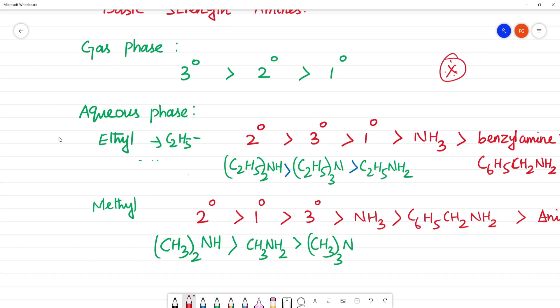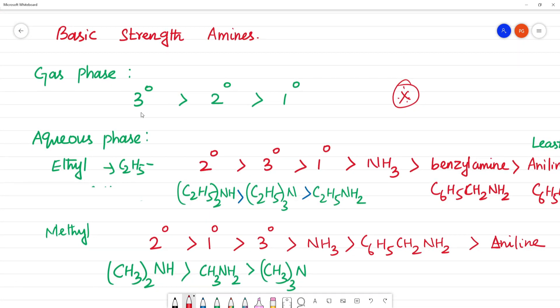How do you answer for gas phase? Tertiary is more than secondary, and secondary is more than primary — this is decreasing basic strength in gas phase. In aqueous phase the order is different.